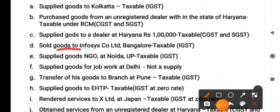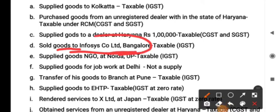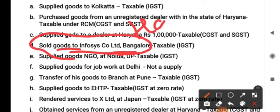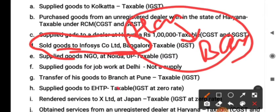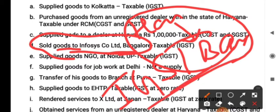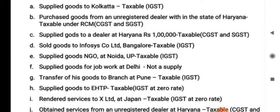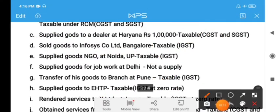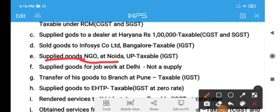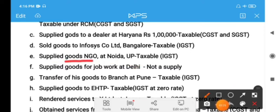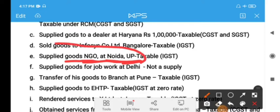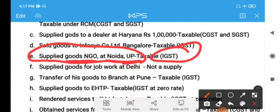Point D: sold goods to a company in Bangalore. The goods are supplied from Haryana to Bangalore, so it is taxable under IGST — Integrated GST. Point E: supplied goods to NGV, Noida, which is in UP. Again, it is supply from Haryana to UP, so it is taxable as an outward supply, and the kind of GST levied is IGST.